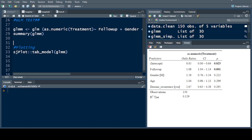After doing the generalized linear model (GLM) test using all the parameters against the treatment — comparing treatment versus follow-up, gender, age, and disease recurrence — we identified that follow-up was more significantly associated and has a significant p-value compared to the rest of the factors like gender, age, and disease recurrence. If you want to follow along, you can go back to the previous video where we performed all the analysis.